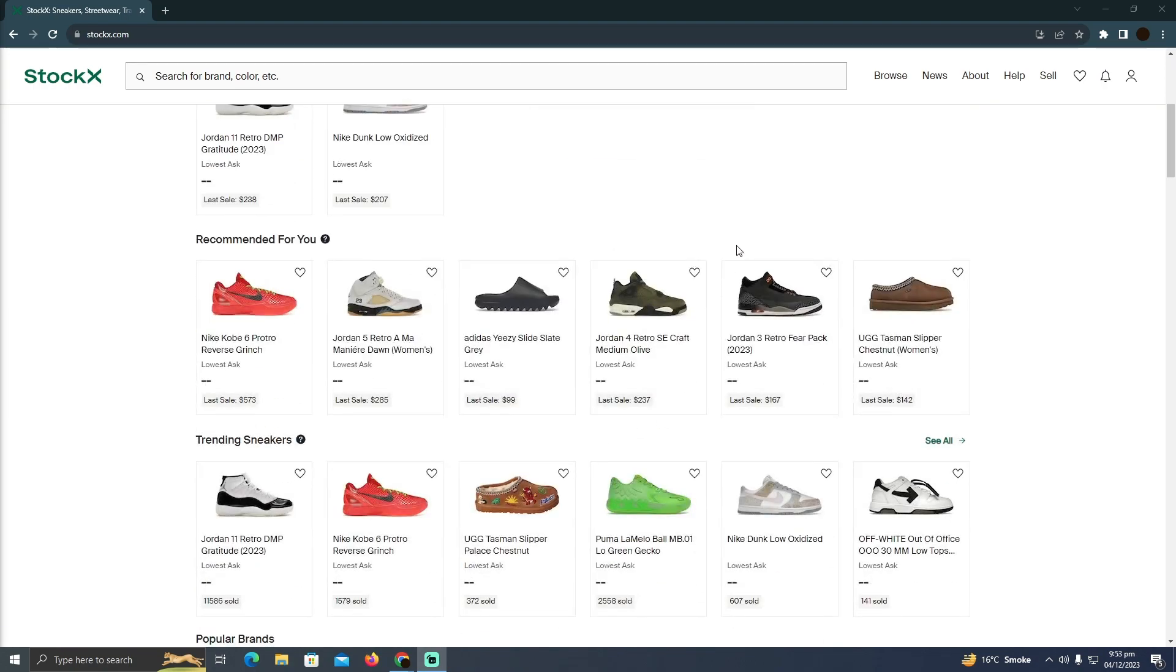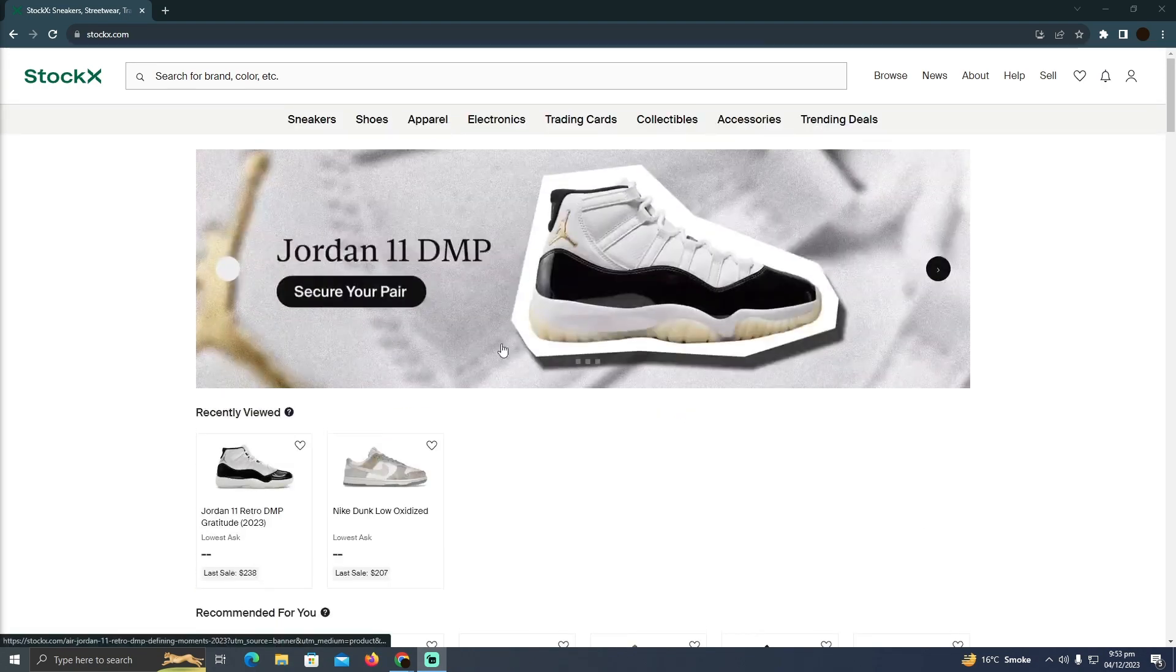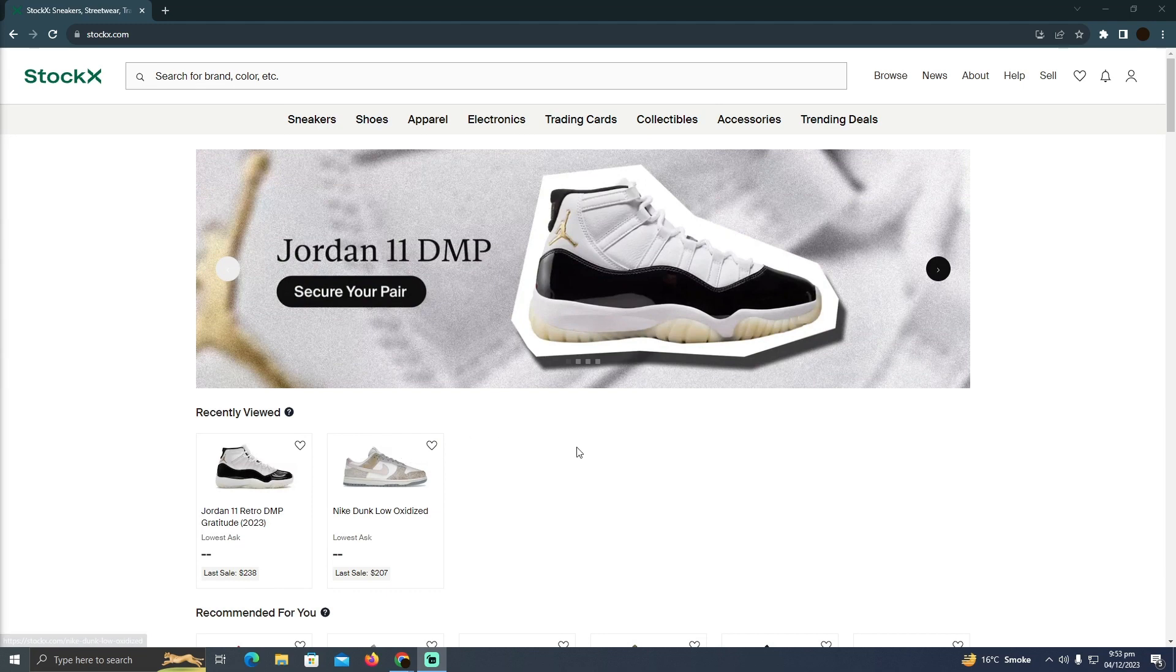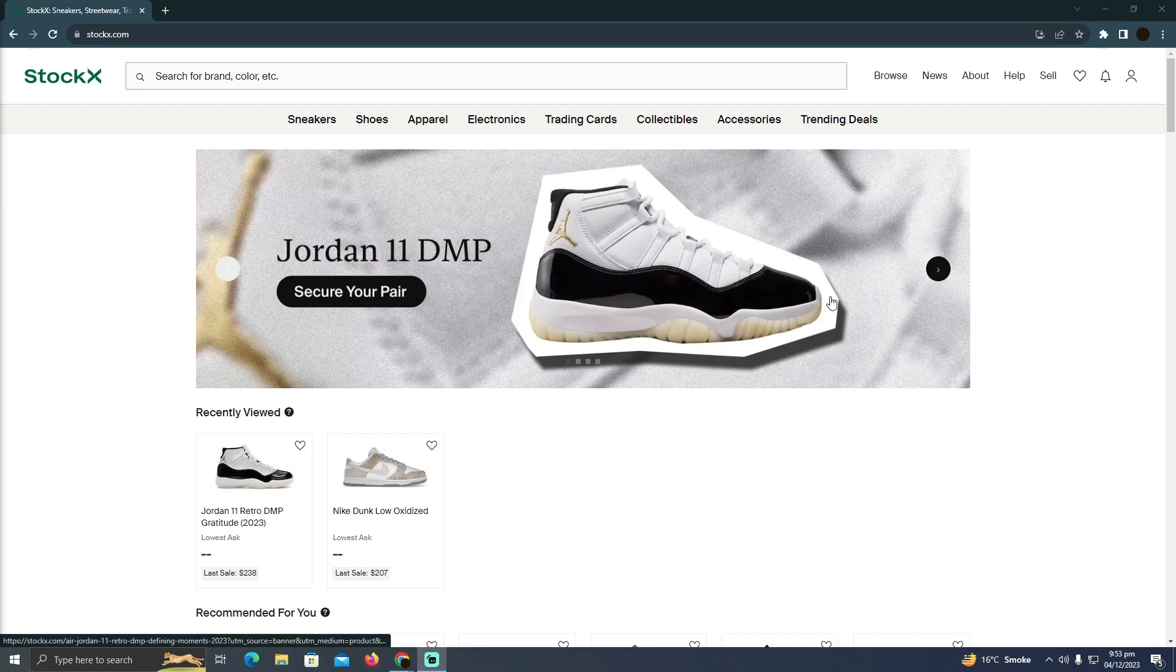And I only came to know that the only shoes that are available in StockX are the ones that are new and verified, which means they're not worn. So you cannot buy used shoes on StockX.